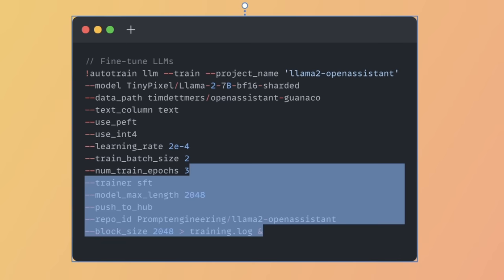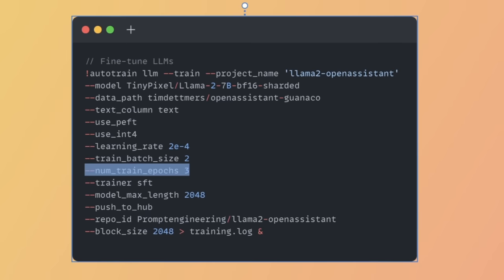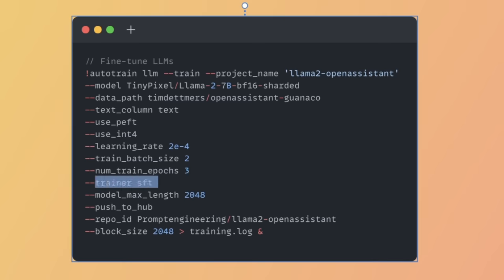After that, we need to define the number of training epochs. I'm using 3, but depending on the dataset, you probably want to use a higher number here. The trainer we're using is SFT, which is supervised fine-tuning. Essentially, we're providing the dataset in input-output format, and that's why we're using the SFT for our trainer.